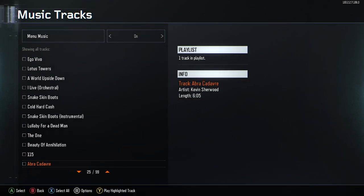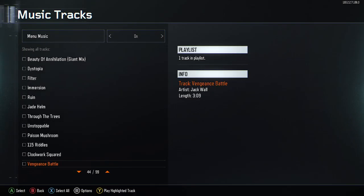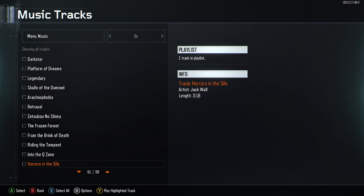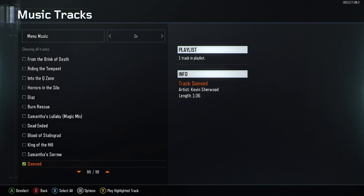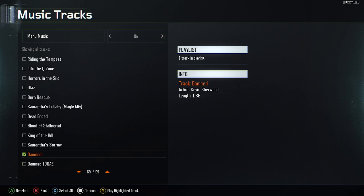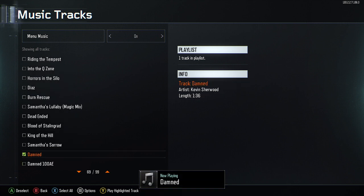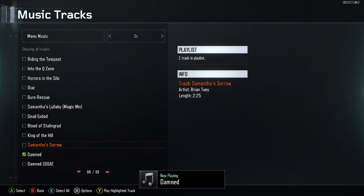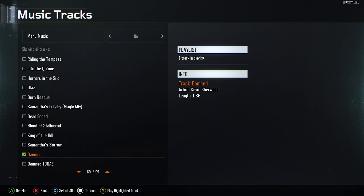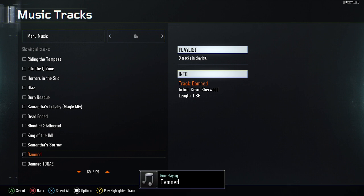And then, if you want it to play, press Y, and boom, just like that — you have the OG song.